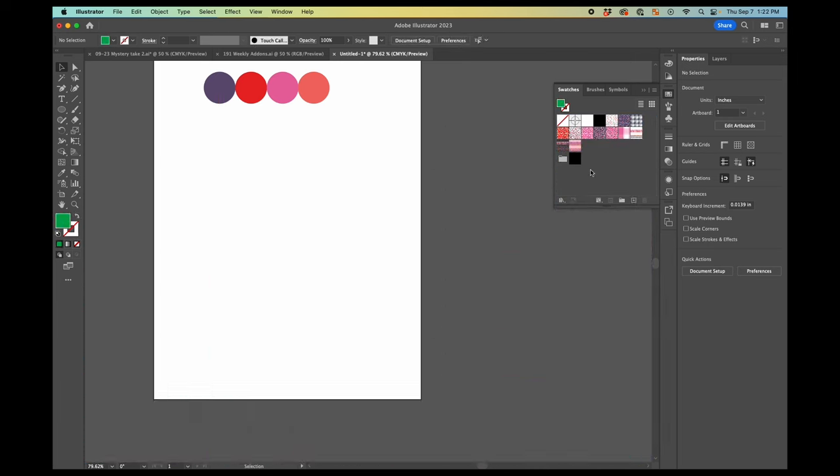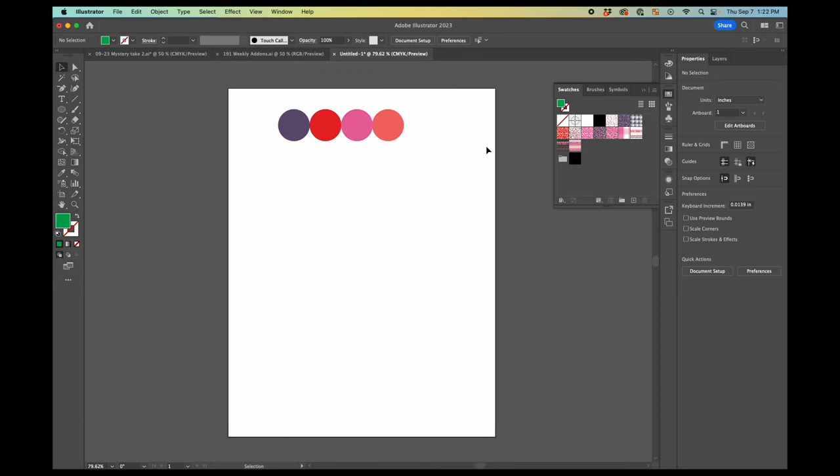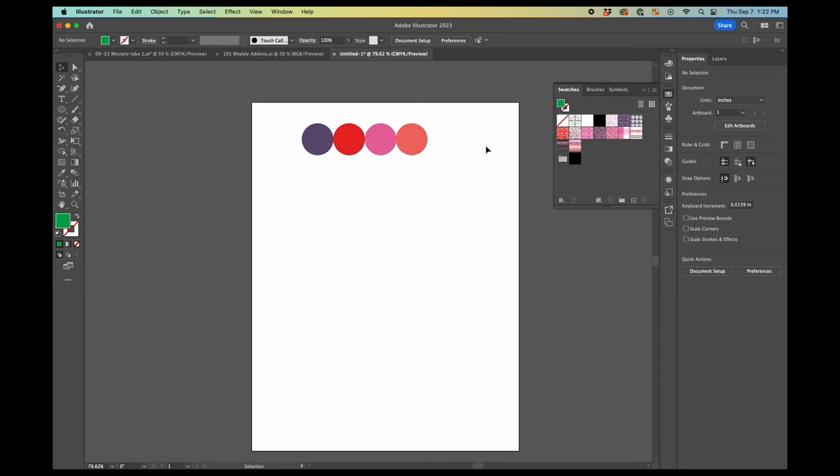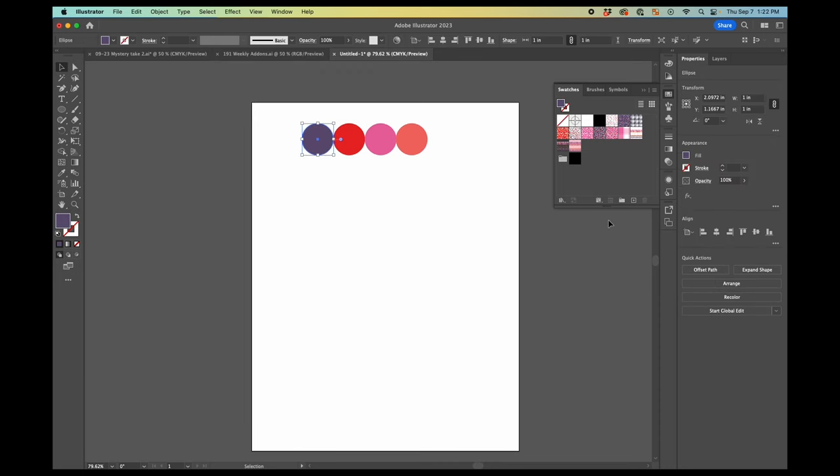So now I have all my pattern swatches. Then I also want to add these colors. So I'm going to click the circle with the color and here I'm going to hit the plus button.